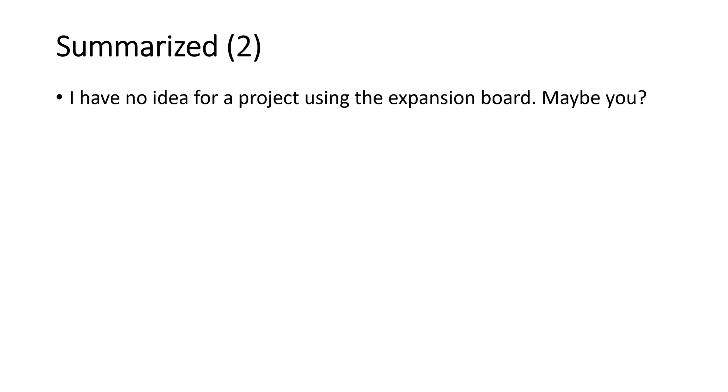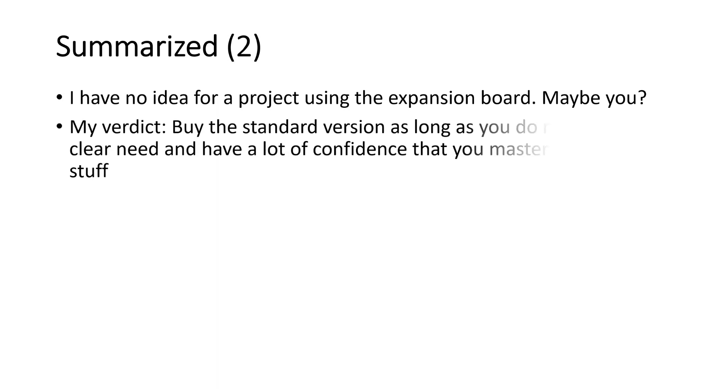I have no idea for a project using the expansion board. Maybe you? Just leave a comment. My verdict. Buy the standard version. As long as you do not have a clear need and have a lot of confidence that you will master the low level stuff.